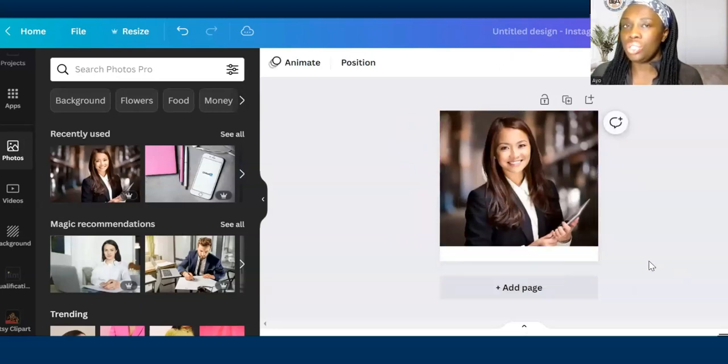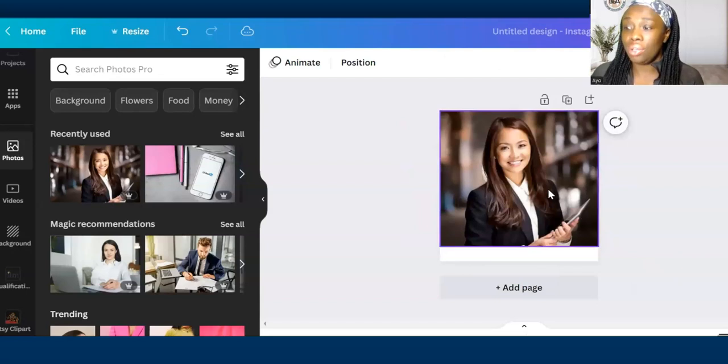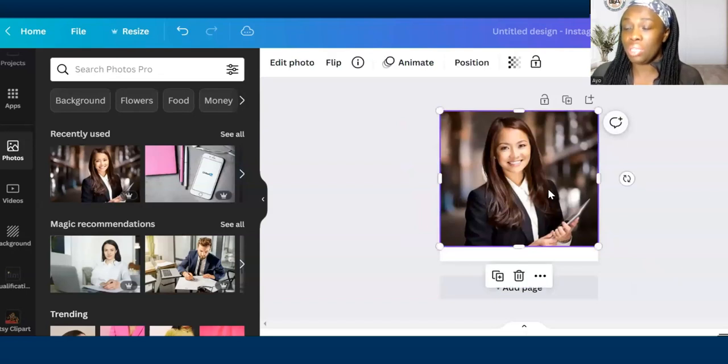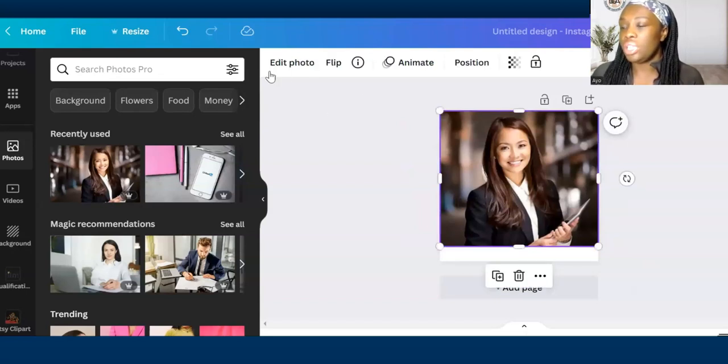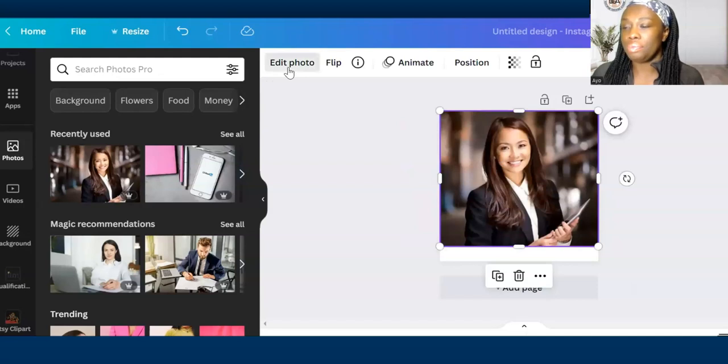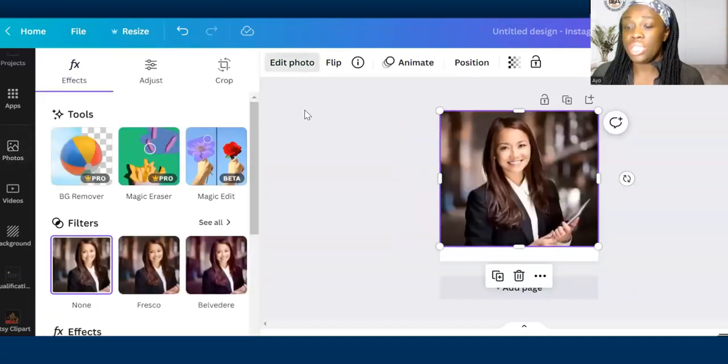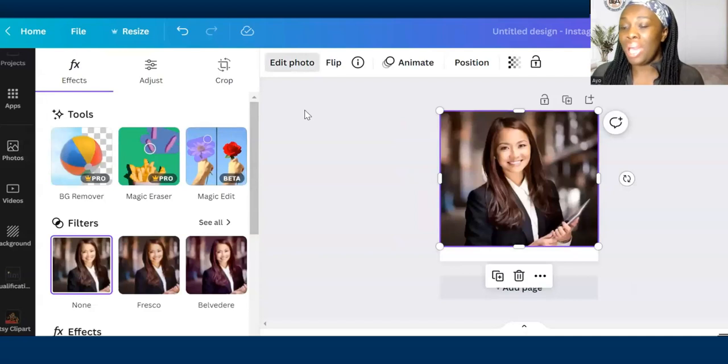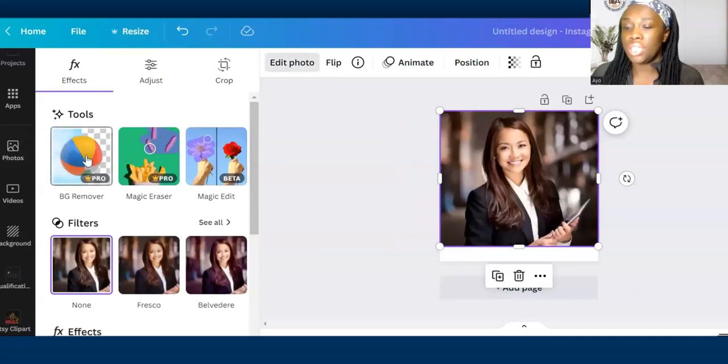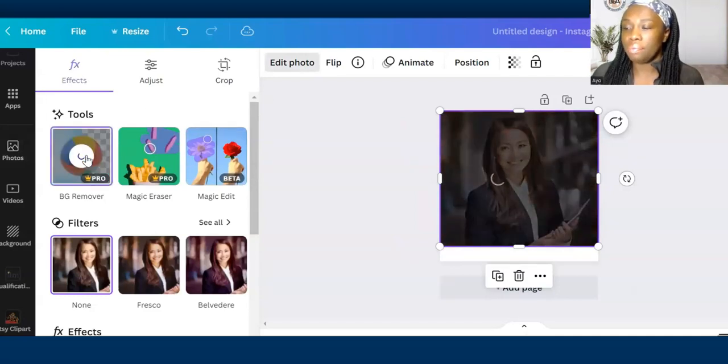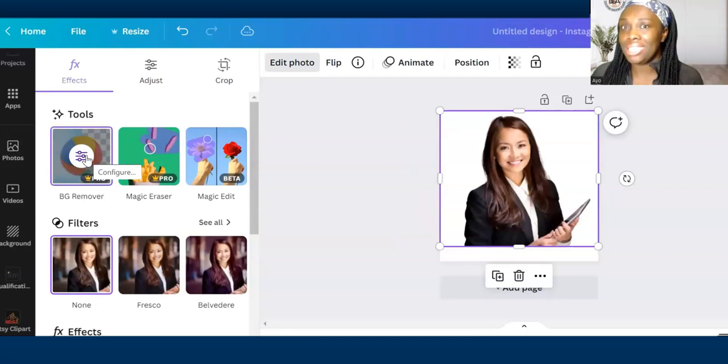Now I want to remove the background. You have to make sure the image that you're using you click on it so it has to be highlighted. Then once you've clicked on it, you click on edit photo and then you will see tools. You can see BG which is background remover, so you click on that simple and it's removed the background.